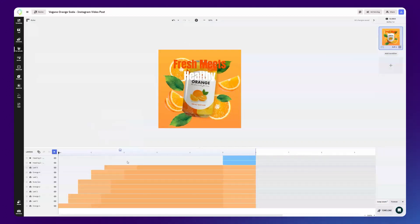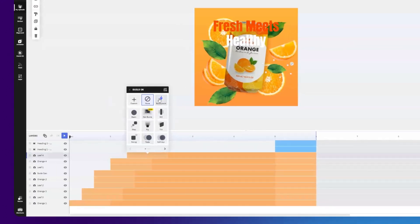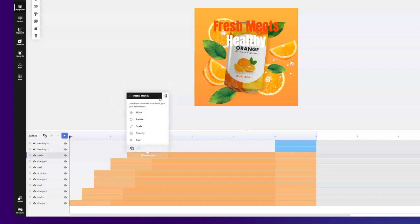Now we can add our first animation. Click here on the layer and add the build yours option. And here we can see the exact animation that we want to add, like move for positioning, rotate, scale, opacity and even blur.